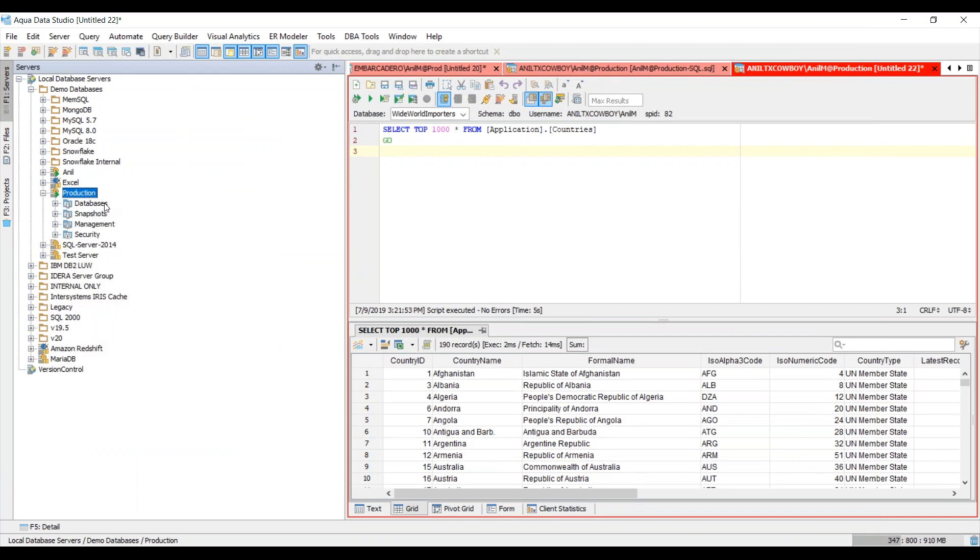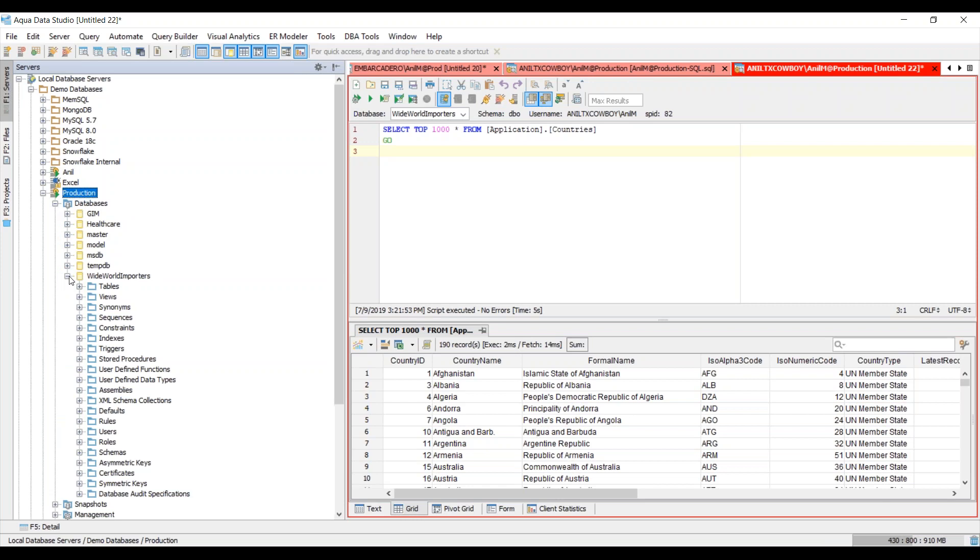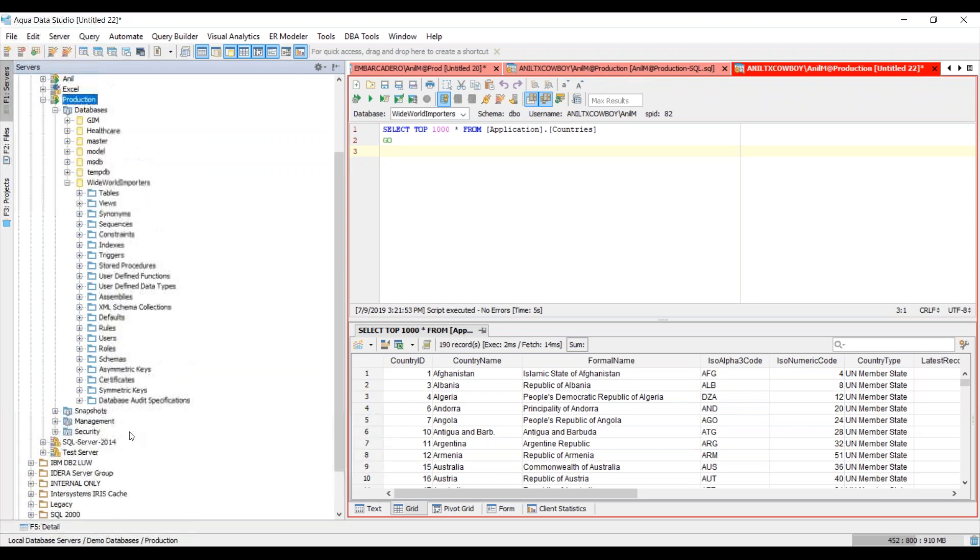I'll click Save and connect to the database, expand it, and this gives us our database navigation tree. If I expand the Worldwide Importers database, I can see the host of database objects that we support: tables, views, stored procedures, user-defined functions, user roles, schemas, etc.